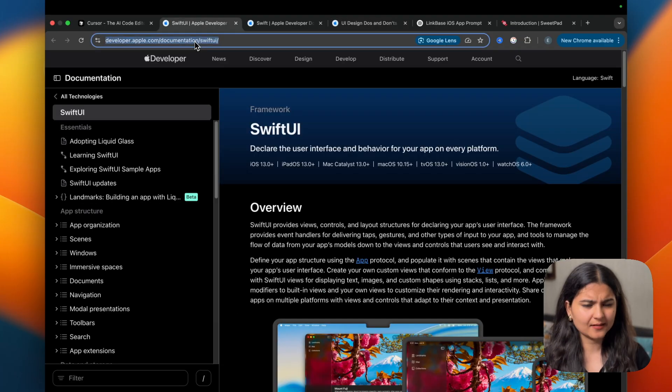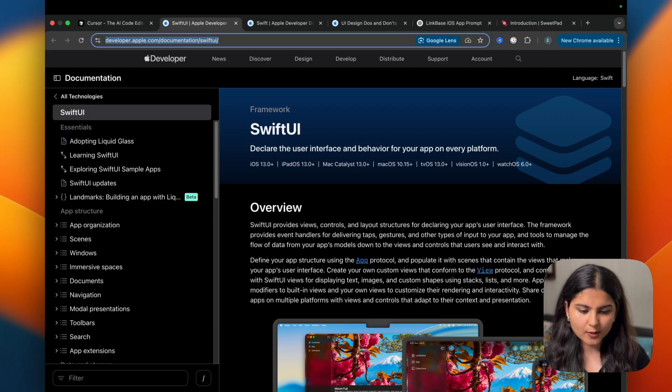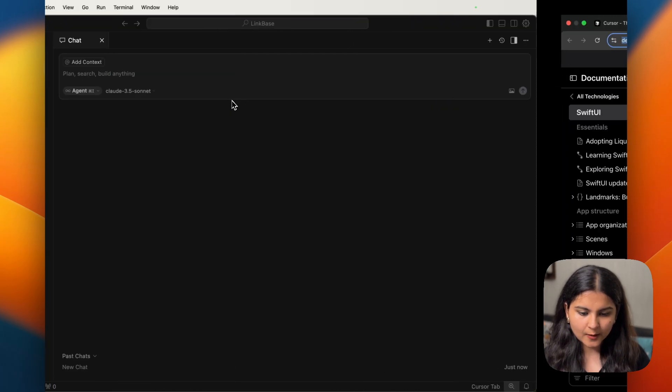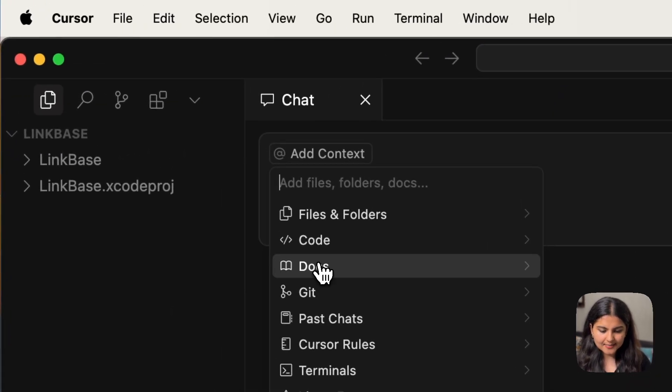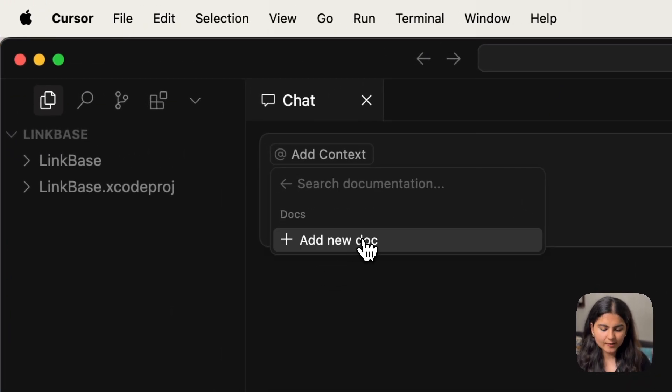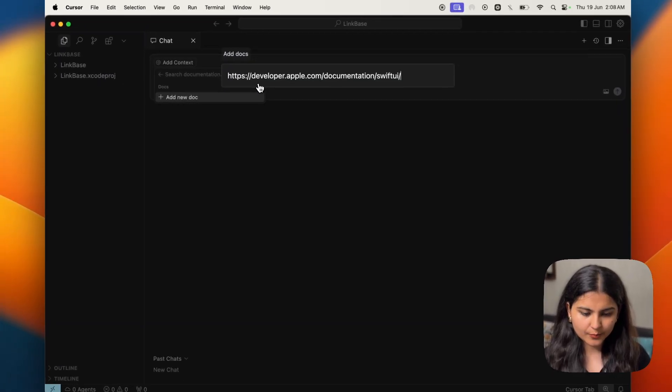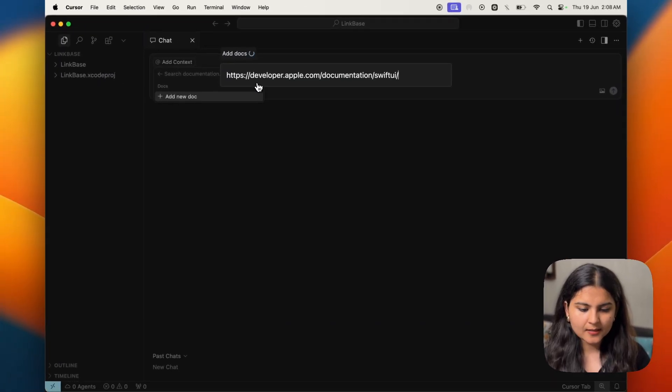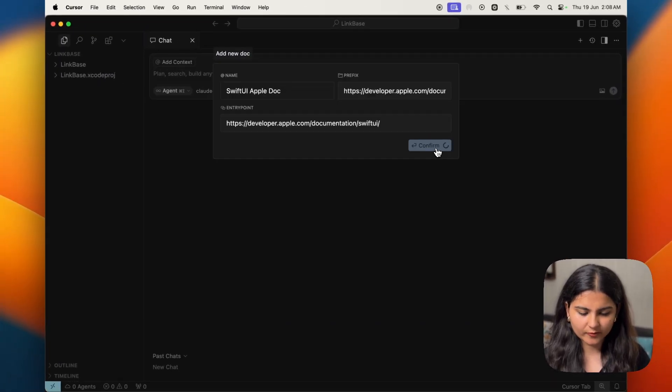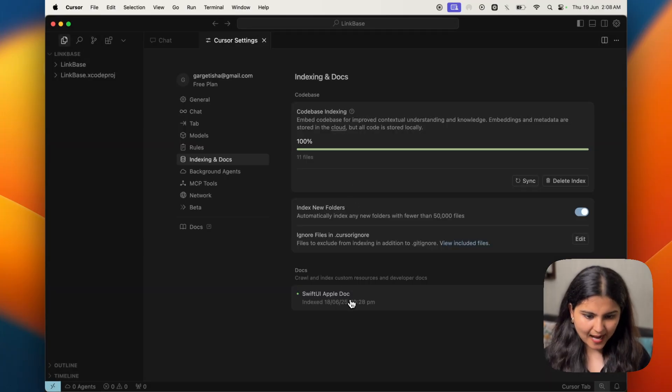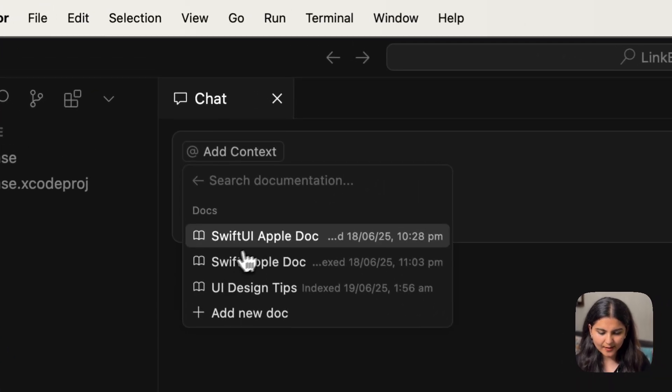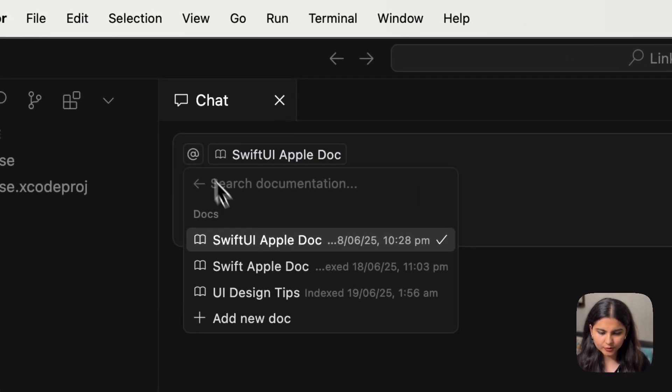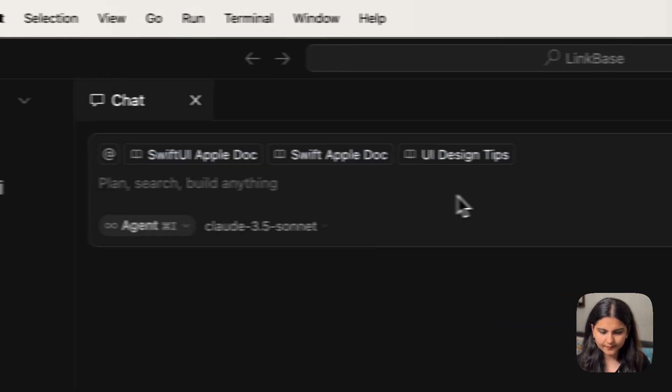Now for adding it, it's pretty simple. Let me quickly tell you. For example, if I want to add the SwiftUI documentation link, I will click on add context. Since it's a doc, I will click on doc, click on add new doc, provide the link. Now it will ask me to name it and click on confirm. You can now see it is being added. Now I can add them as well by going to docs, choosing the ones that we want to add.